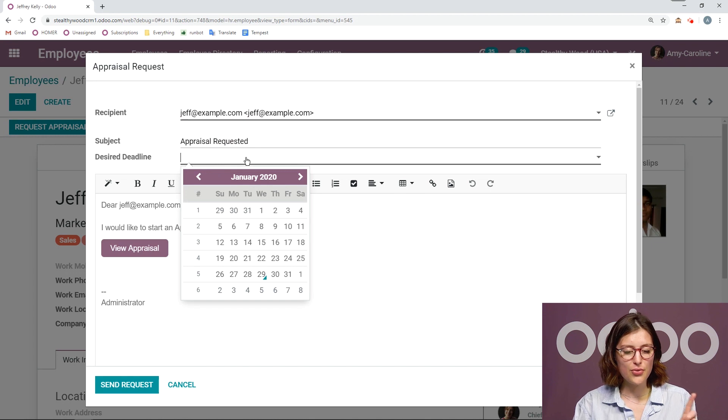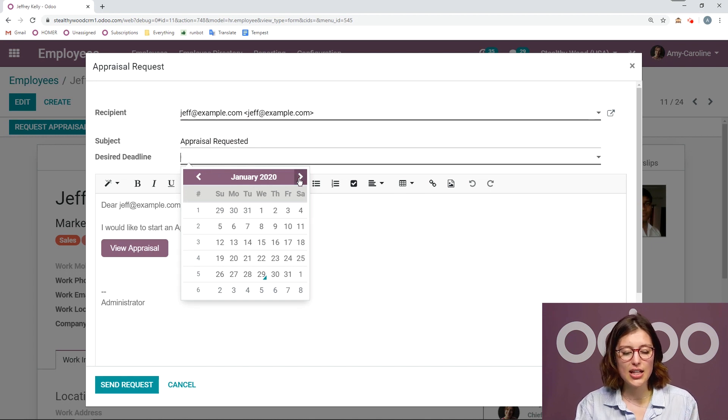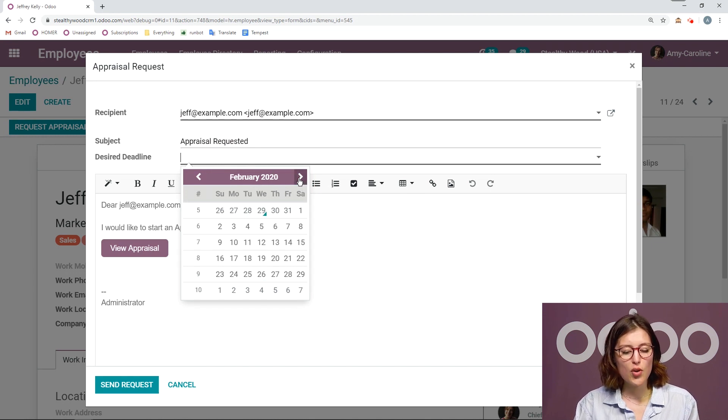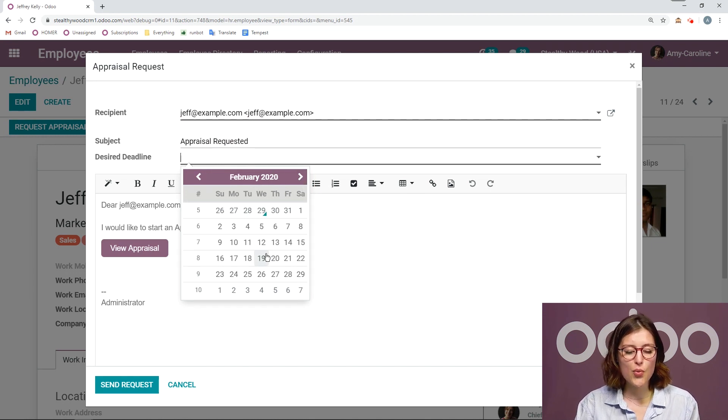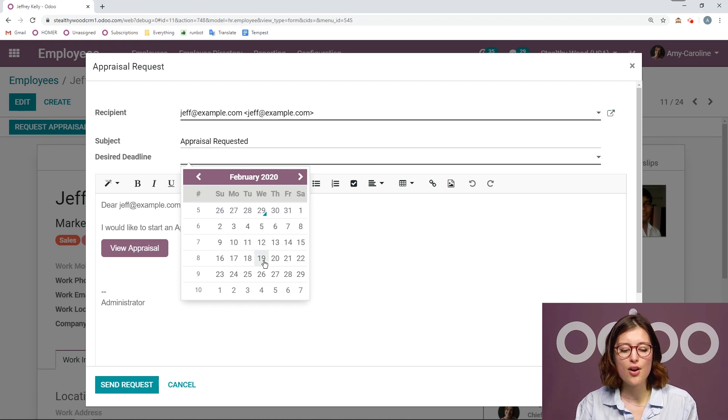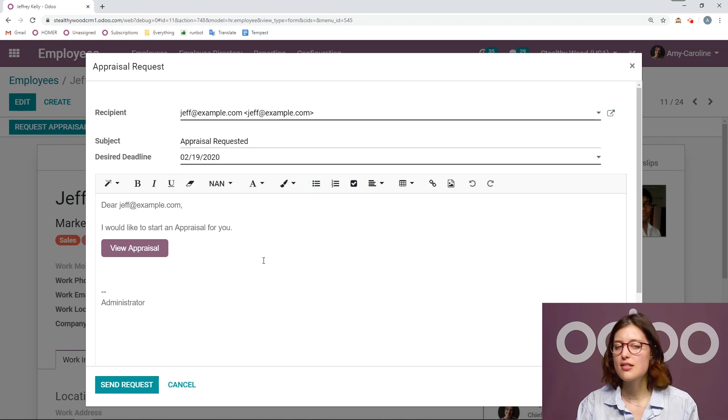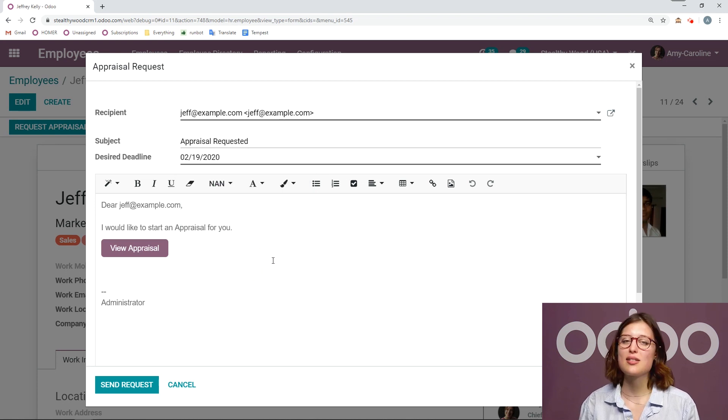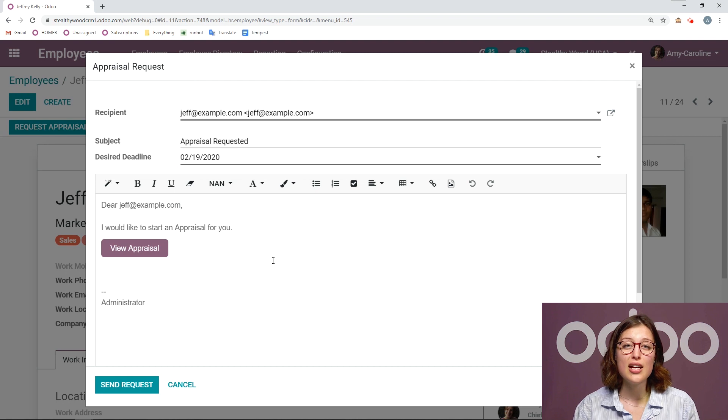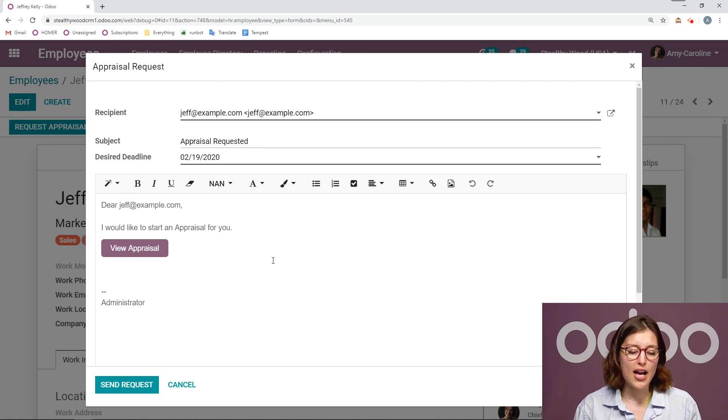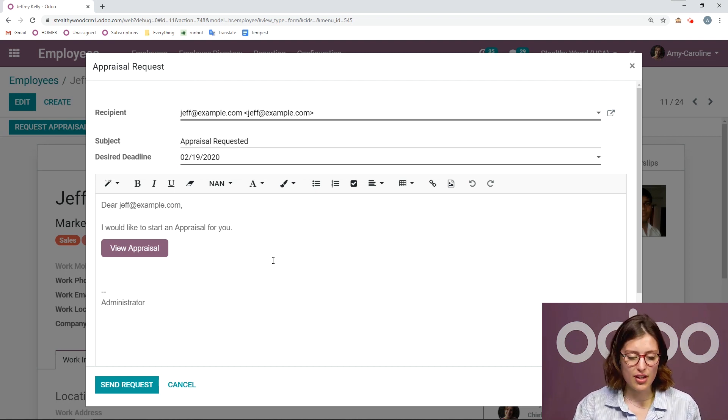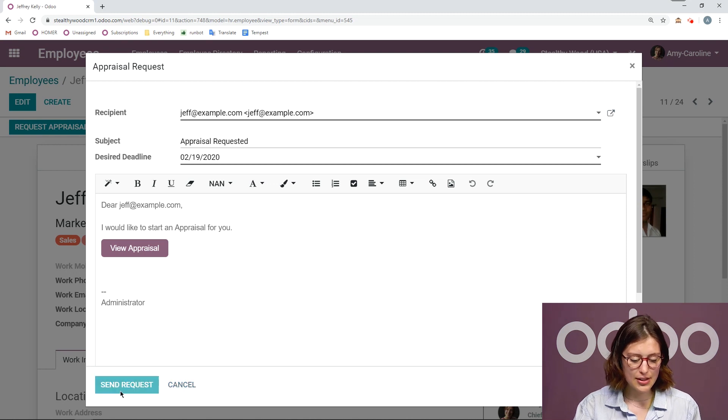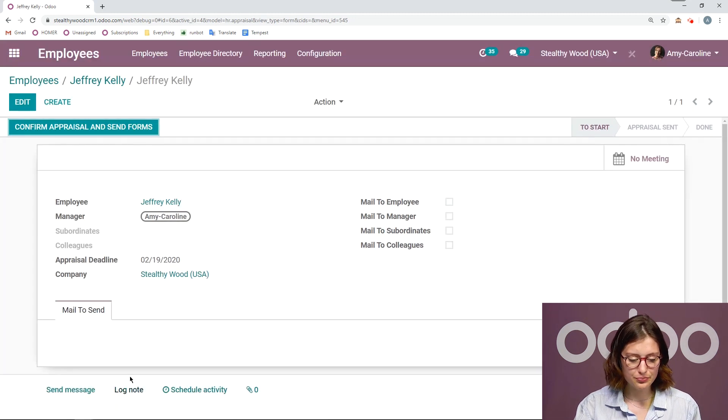And before I do that, of course, I need the desired deadline. So I'm going to give a few weeks before this is necessary, want us to be able to really work out our schedules, not feel under pressure, and be able to fill out the appraisal form, everything that's needed. So I'm going to send the request.